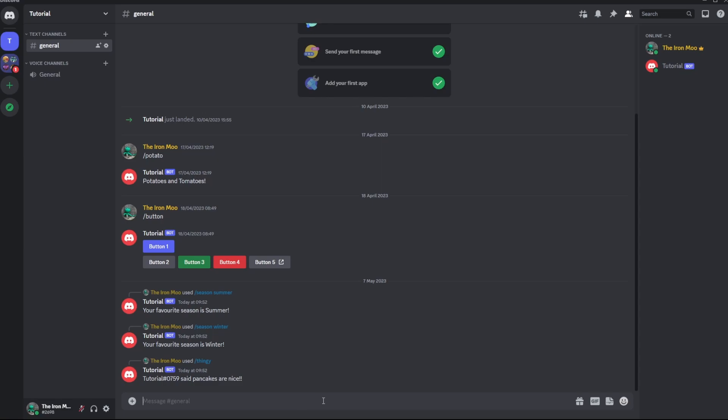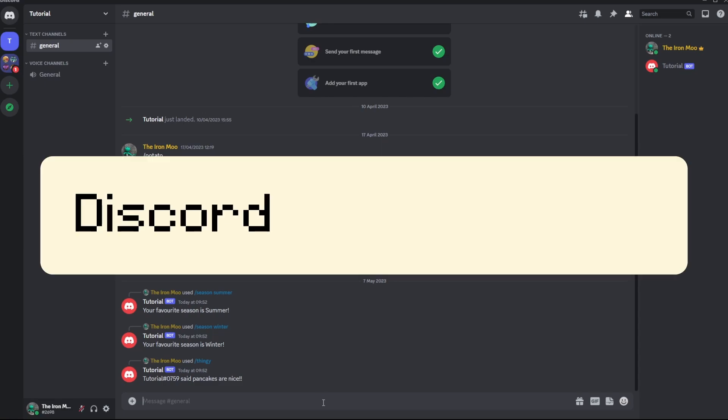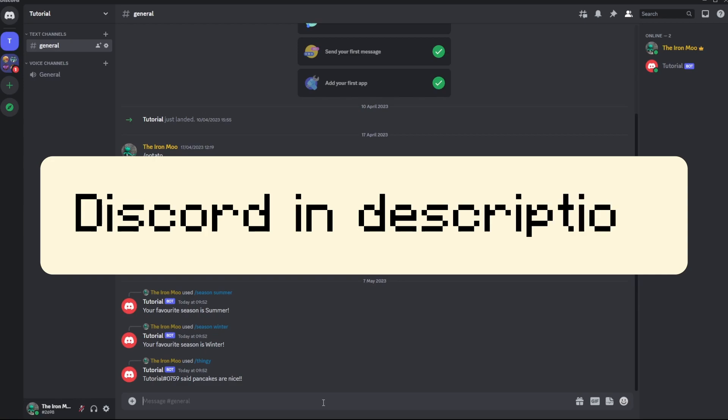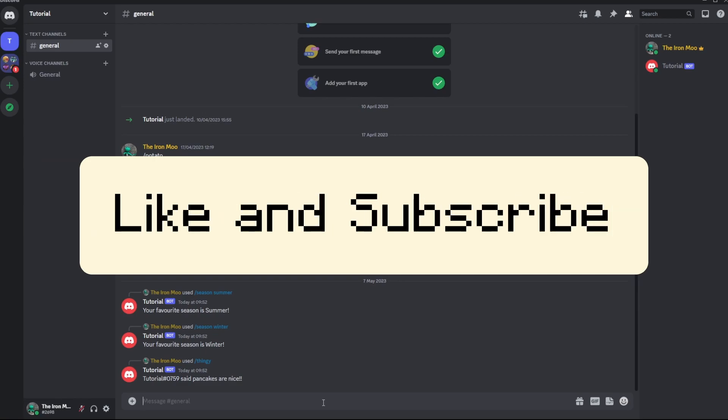Thank you so much for watching. Please check out the rest of the series. And if you need any help pop over to my discord. Like and subscribe. Thanks.